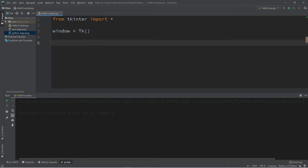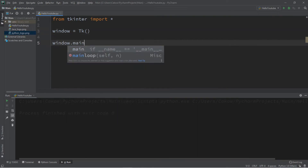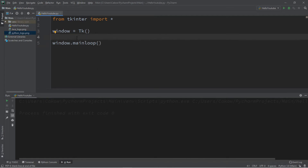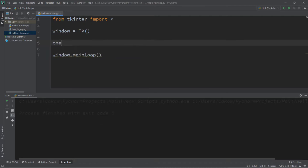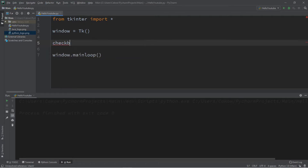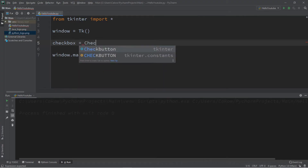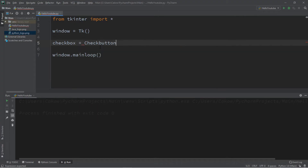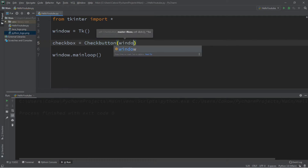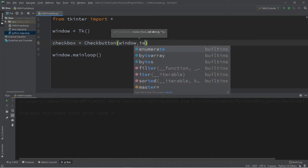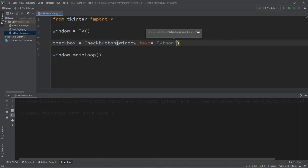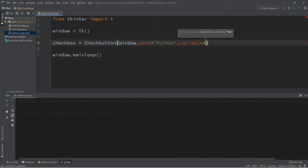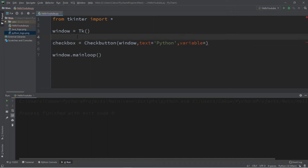We're going to follow this with window.mainloop. Now we'll need to create a check button to add to the window. I'm going to rename it as checkbox — I think that sounds better and it's shorter too. So checkbox equals CheckButton, and we're adding this check button to our window. We can set some text with text equals — I'll put 'Python' here. We can also associate a variable with our check button using variable equals.